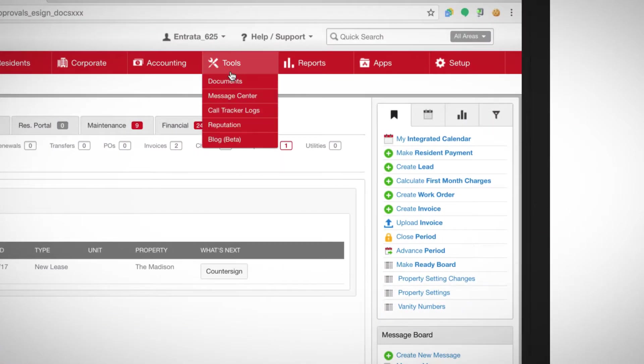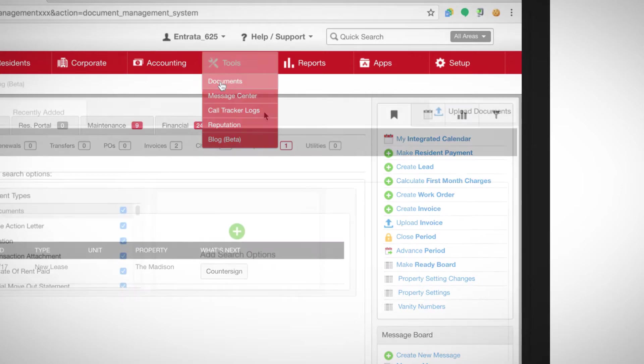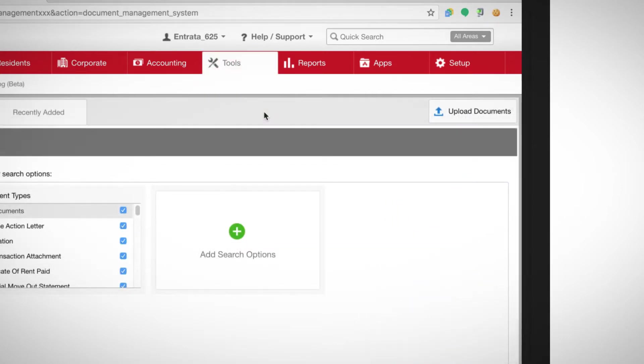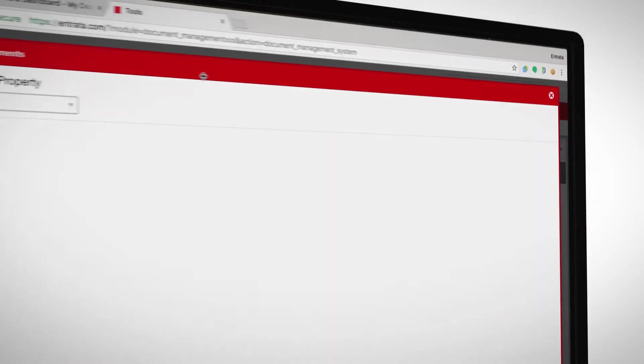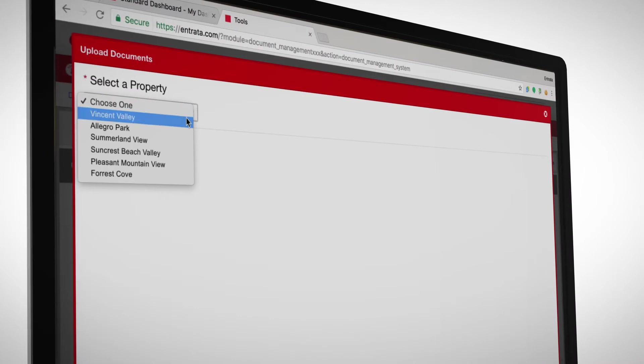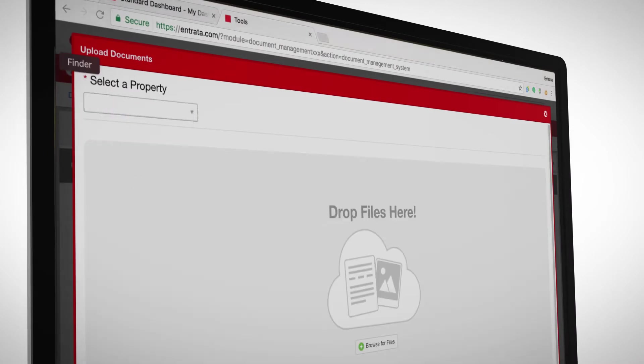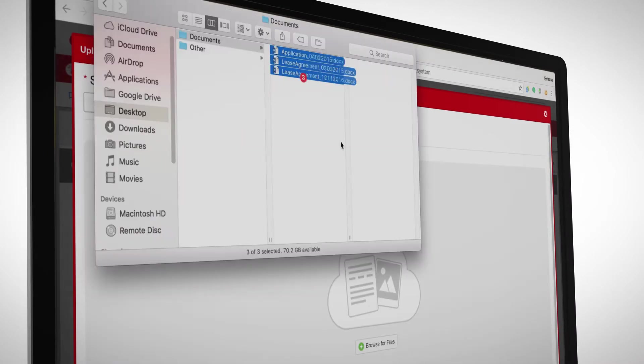To store a document, you simply select the Tools tab, then Documents, select the Upload Documents button in the top right of the screen, choose a property and drag files, or choose the Browse for Files button to begin uploading documents.